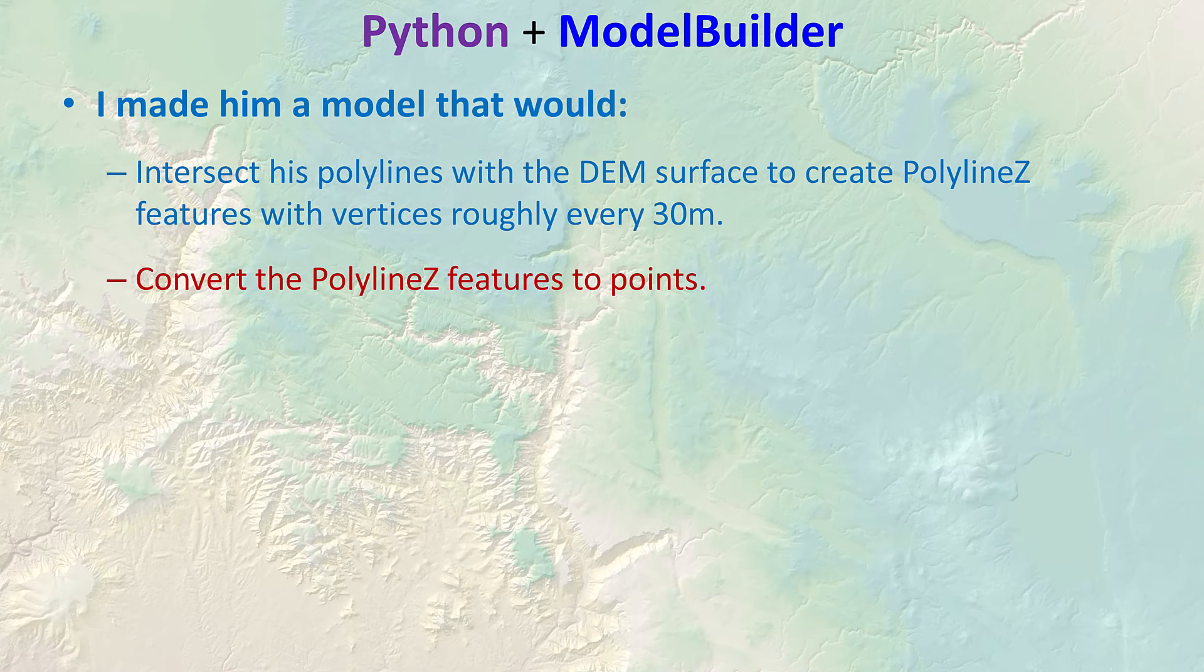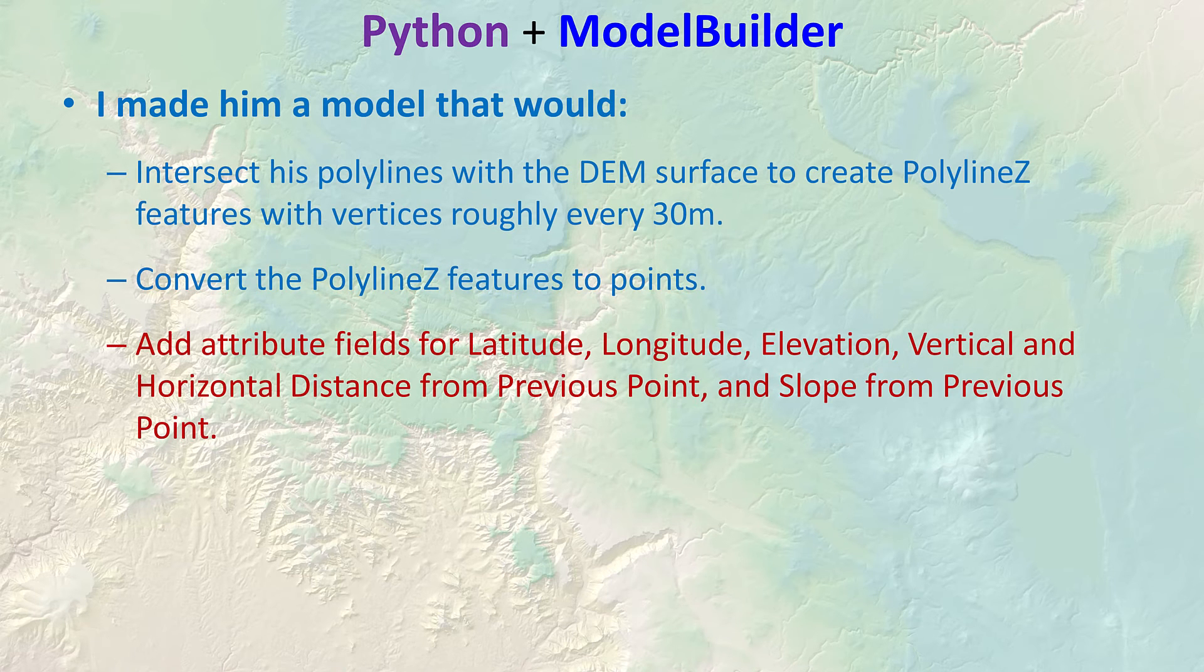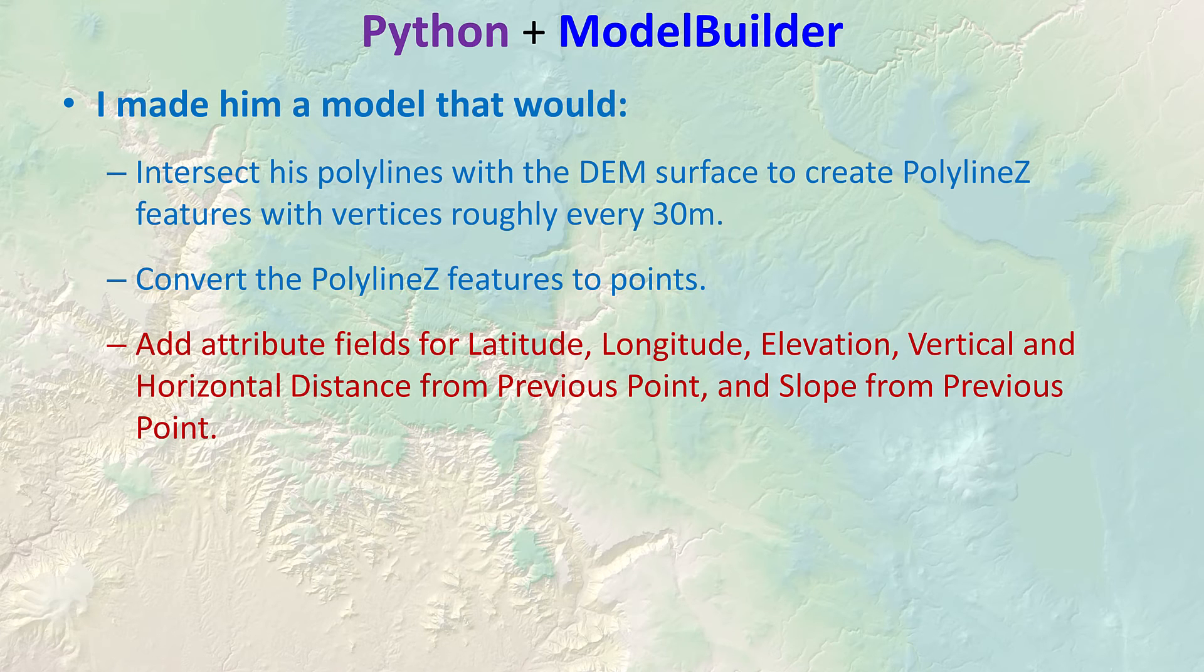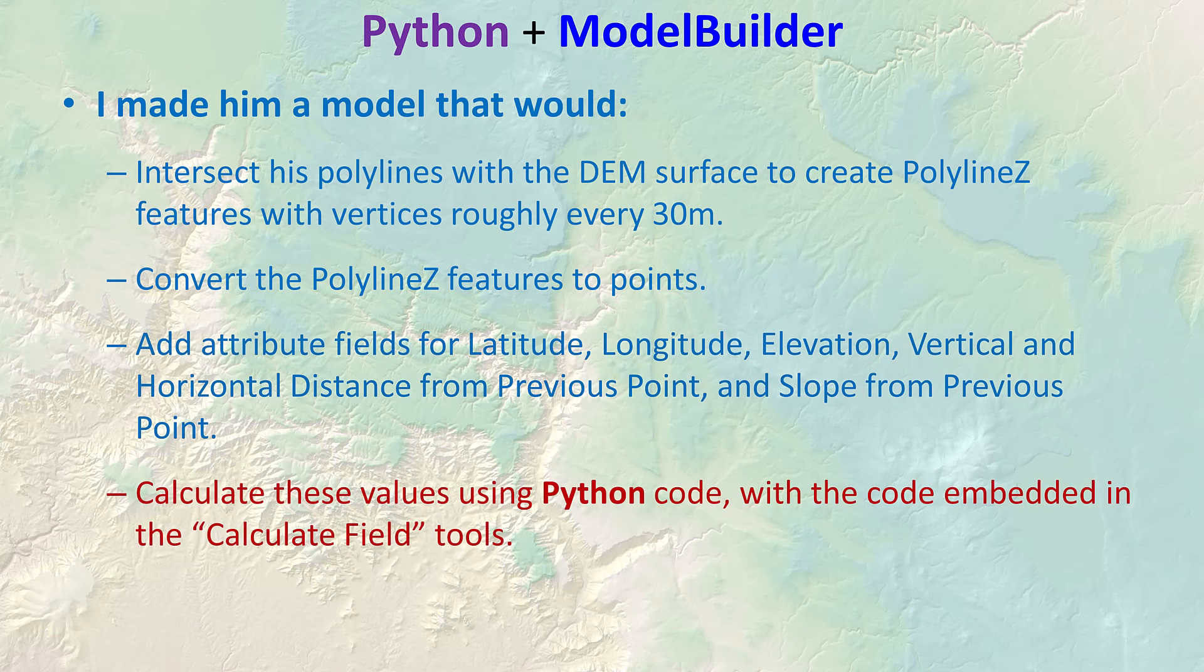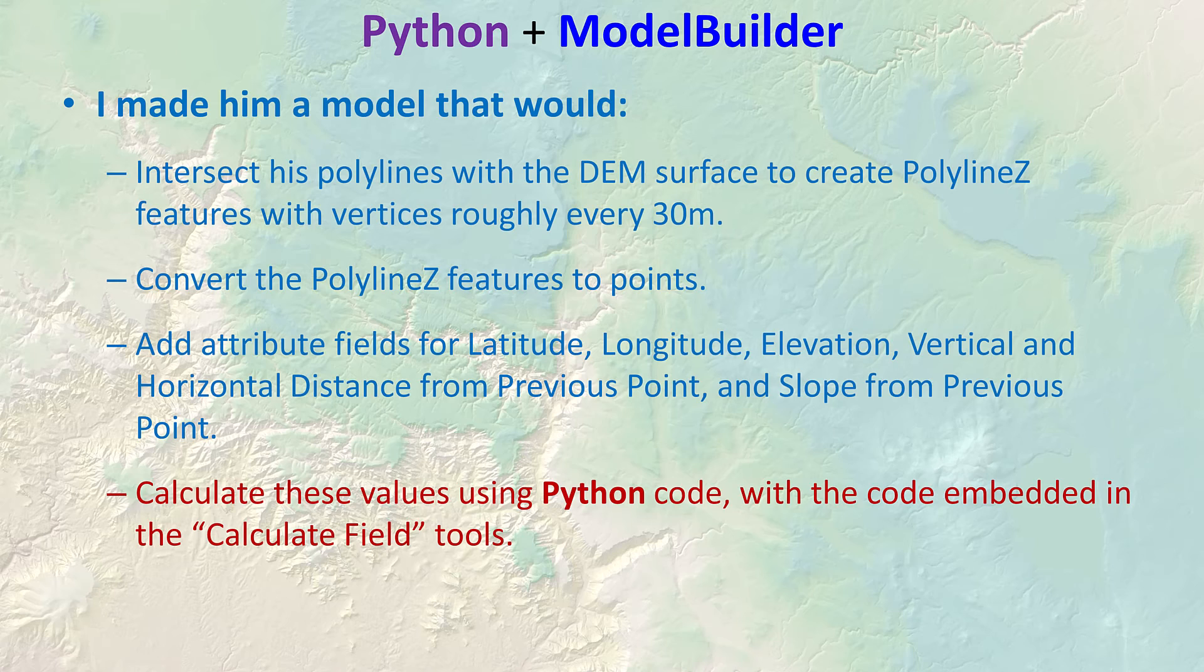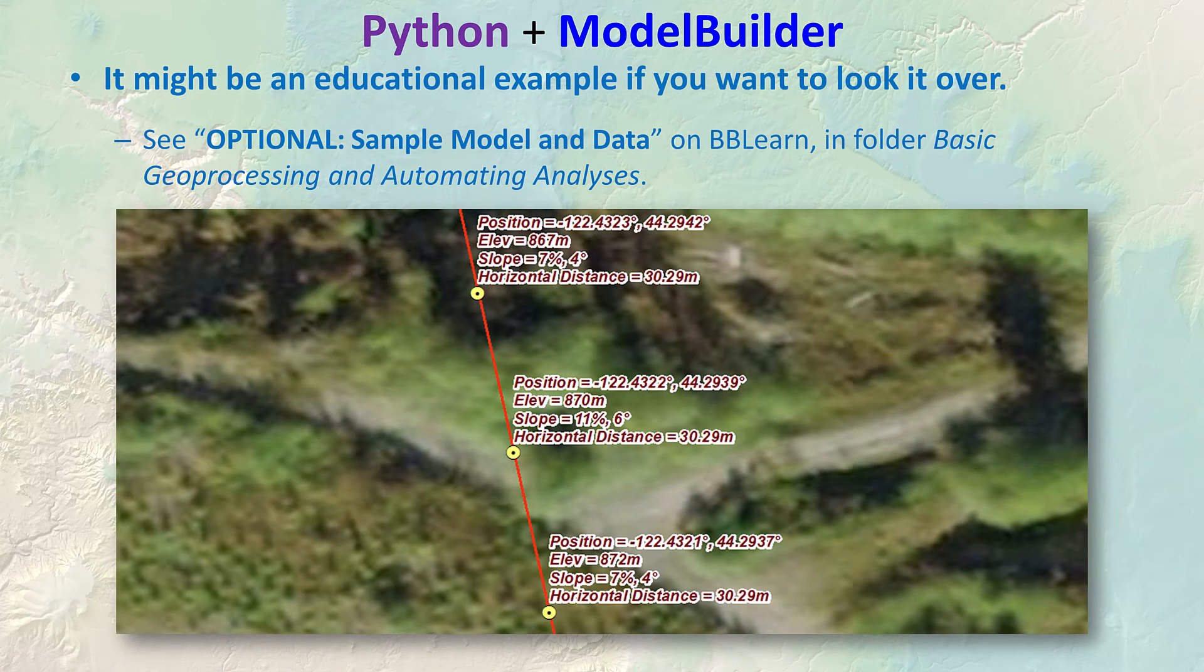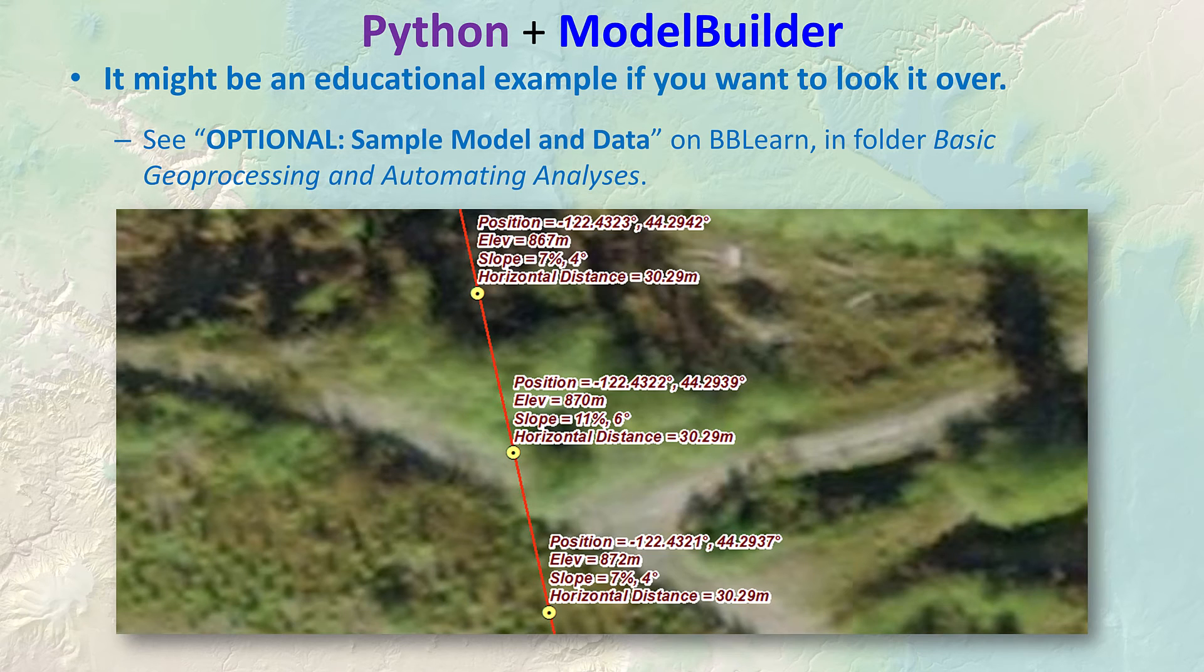So I made him this model that would intersect the polylines with the DEM surface to create polyline z features - that means polylines that have z values in the vertices and vertices roughly every 30 meters. Then the model would convert the polyline z features to points, add attribute fields for latitude, longitude, elevation, vertical and horizontal distance from previous points and slope from the previous point, and then it would calculate these values using Python code with the code embedded in the calculate field tools.